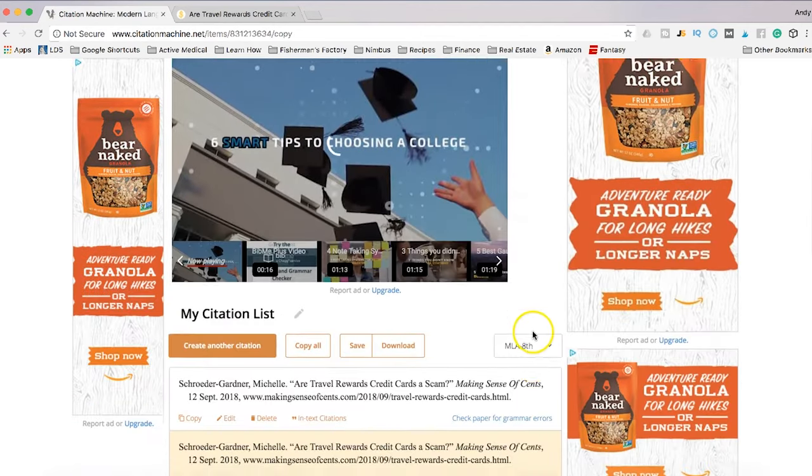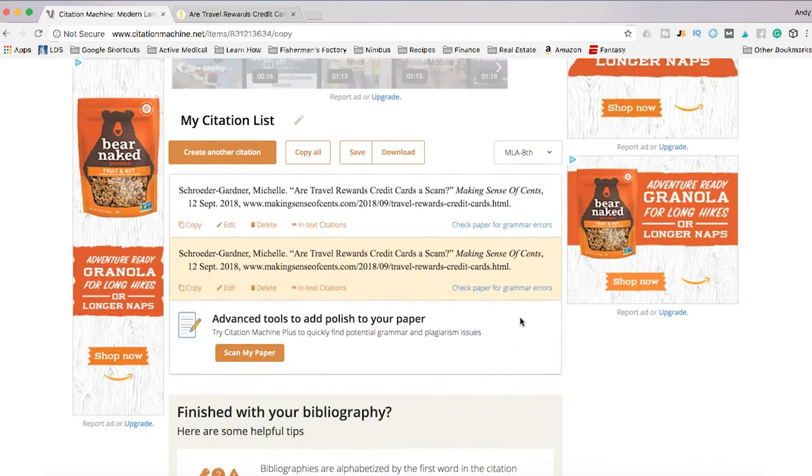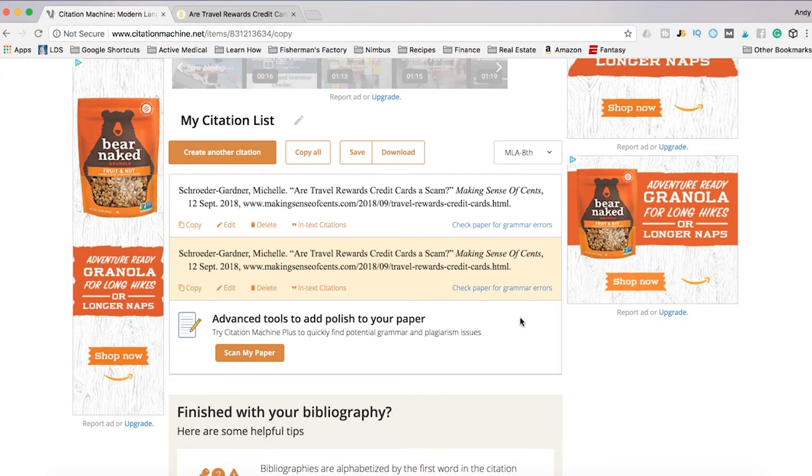The other nice thing guys about citation machine is that even if you can't use the machine for all of your citations or all your references, you at least see how it's formatted.